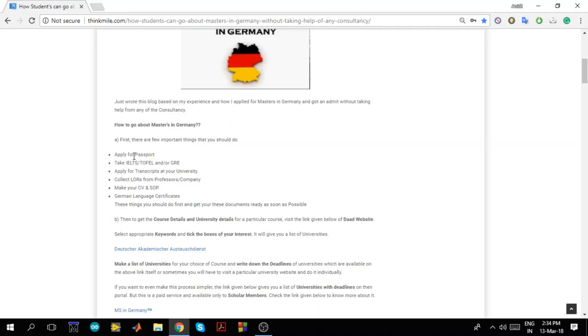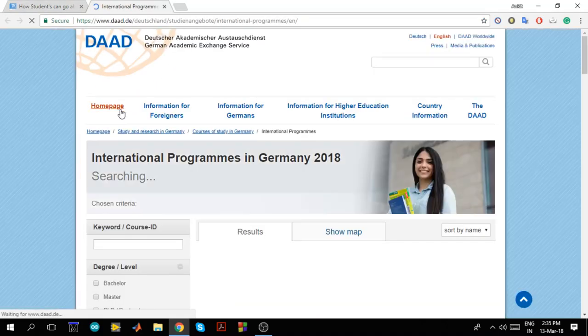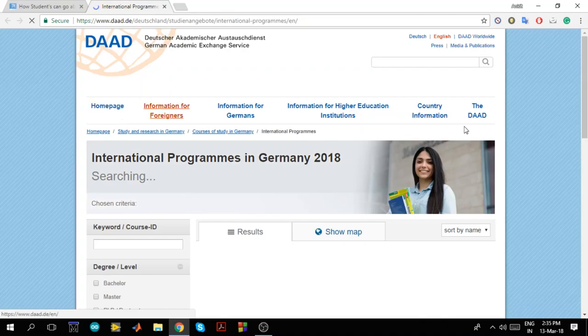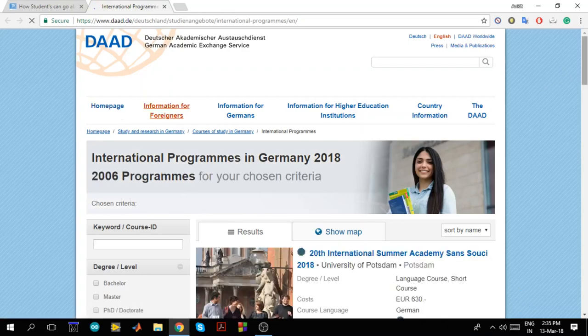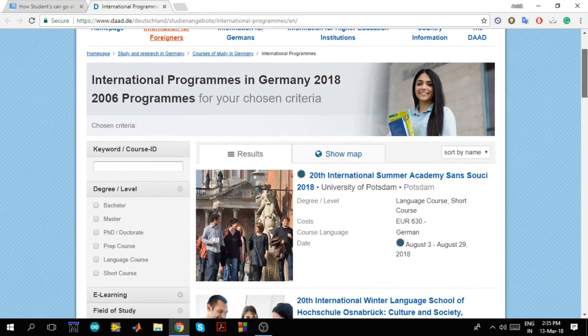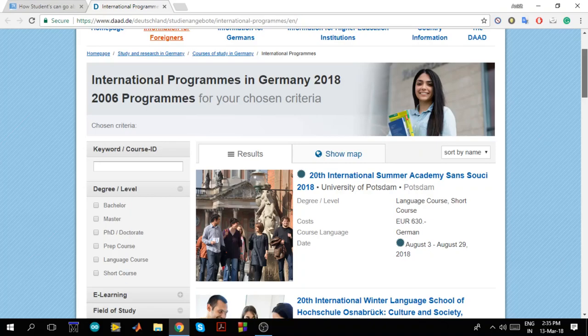Now next is get the course details and the university details for a particular course. Now let's say if I want to apply for embedded system course. From where I will get all the universities in Germany which is providing embedded system course? For that Germany has a website called DAAD. Once you click on this link you will go on this website. Now this is the DAAD website where all the German universities are listed.